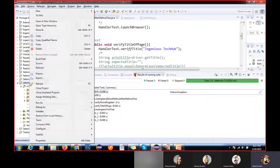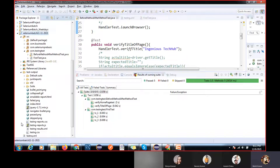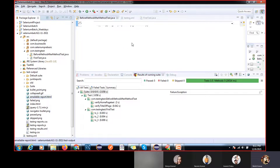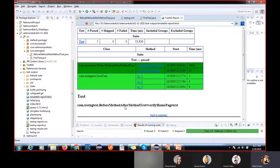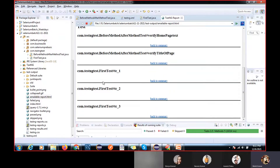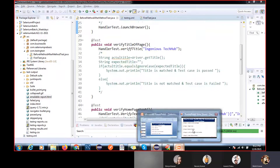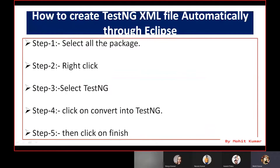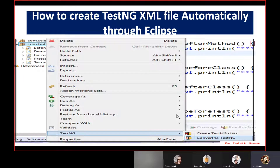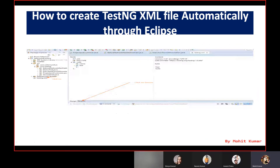You will also get the default HTML report. If you refresh and open it, you will see the report showing all five test cases passed — indicated by the green tag along with the test case names. To generate the XML file: select all packages, right-click, select TestNG, click 'Convert to TestNG', then click Finish.